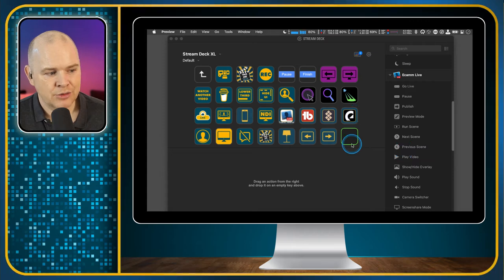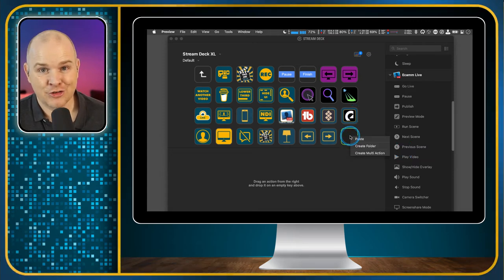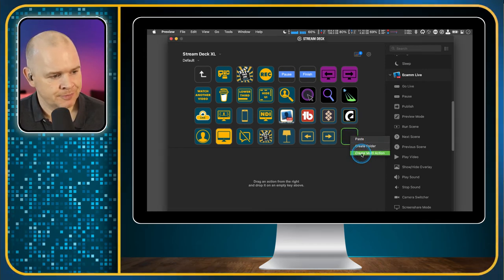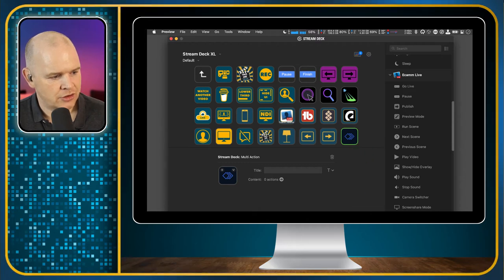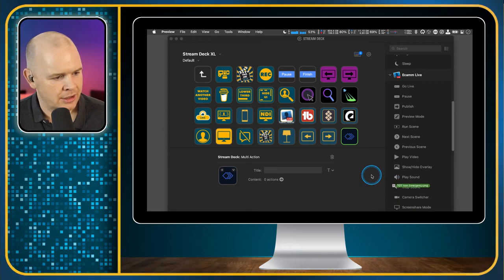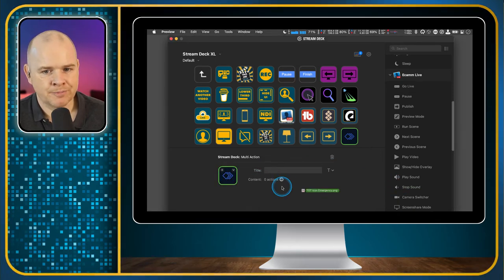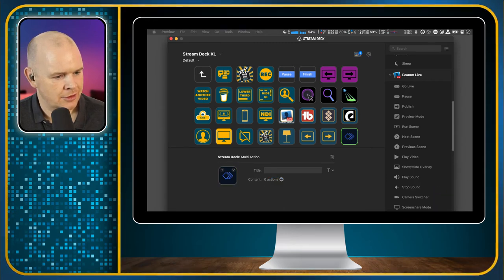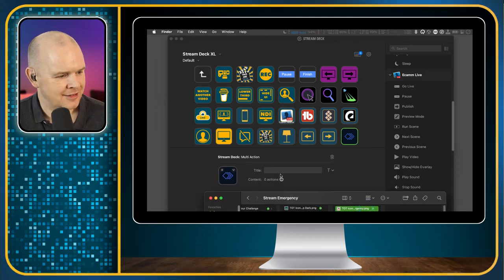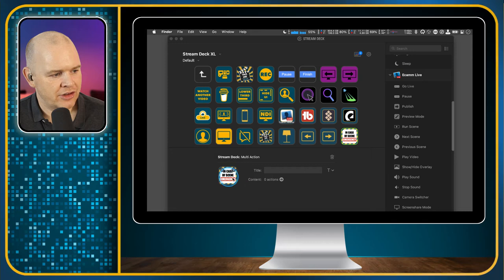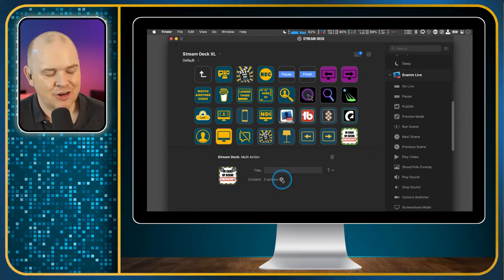The way we do that is by using a multi-action and setting it to go to Ecamm Live first. So I'm going to right-click in here and select Create Multi-Action. Let's make it look pretty right from the start — I'll drag my icon over onto the space for the icon. There we go. So I've got my icon on there. Now this is a multi-action, so we want to edit that by clicking the little arrow next to it. Here we want to have two actions.